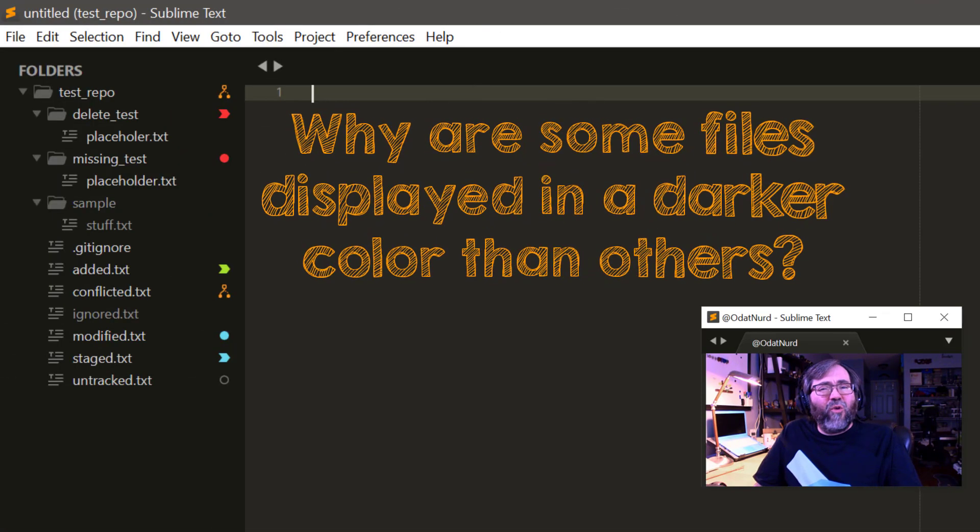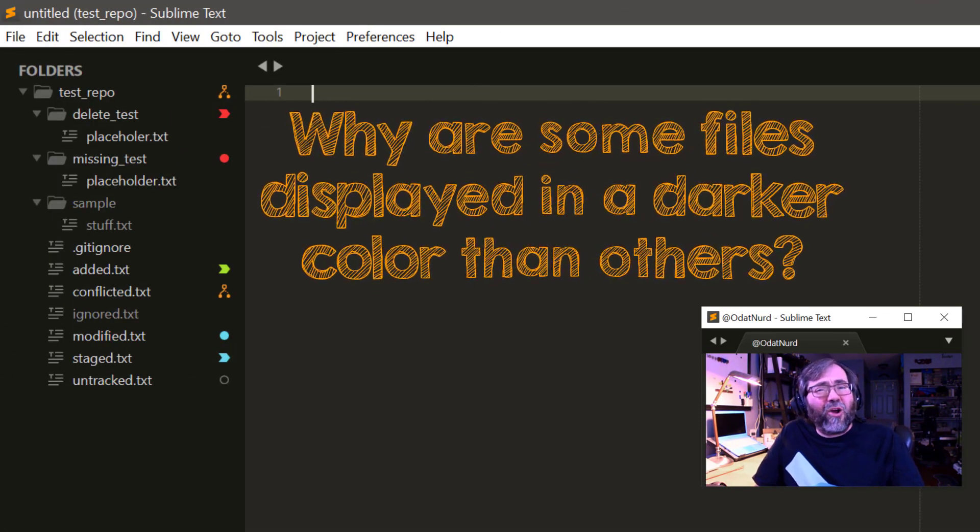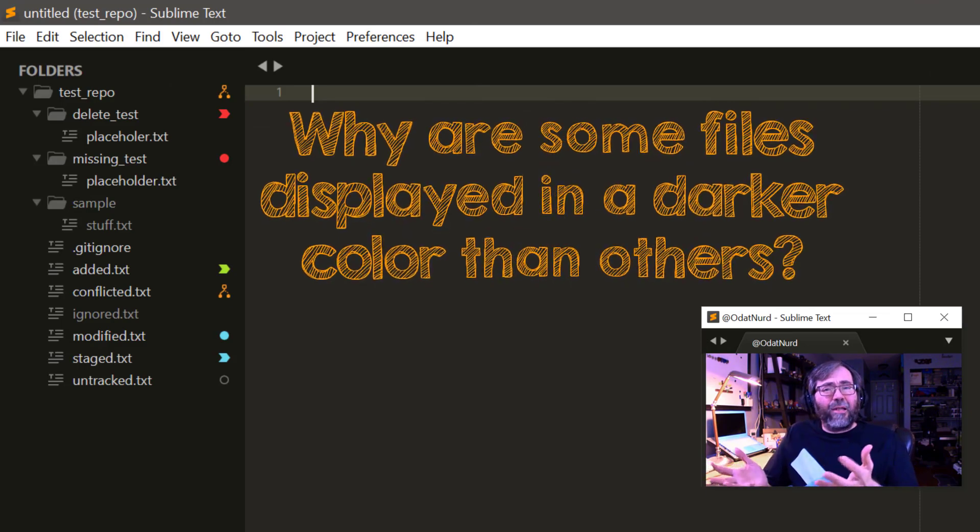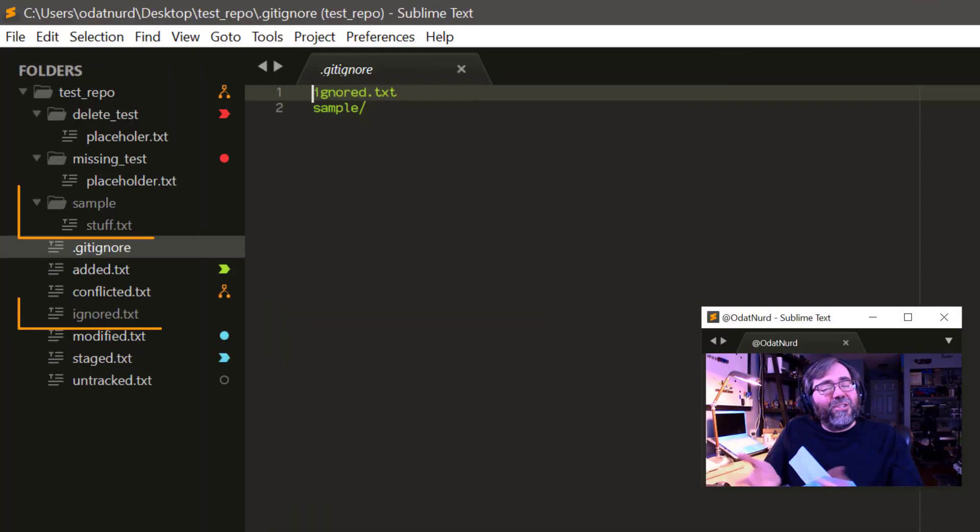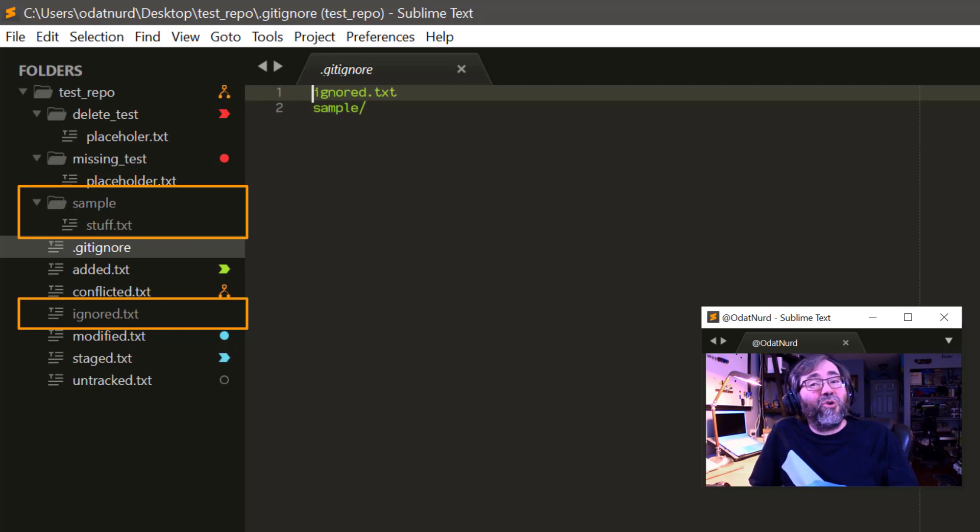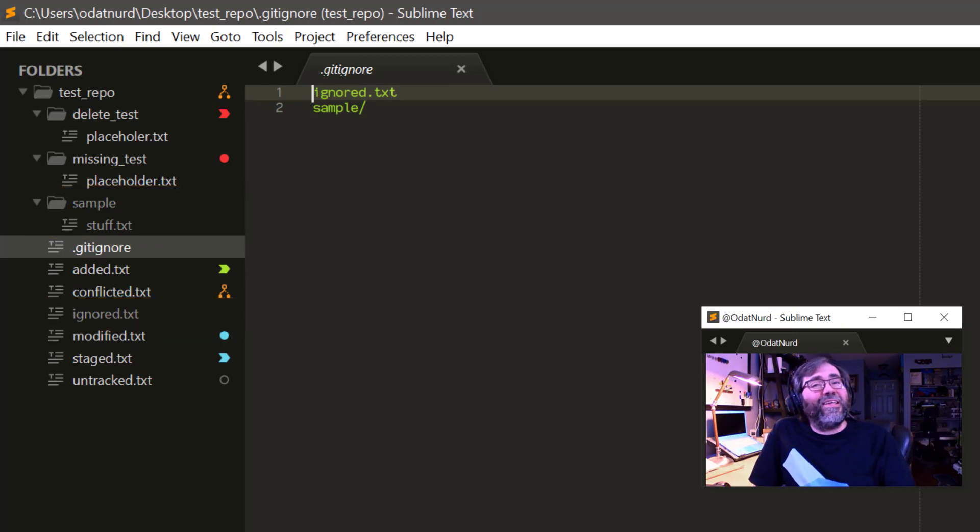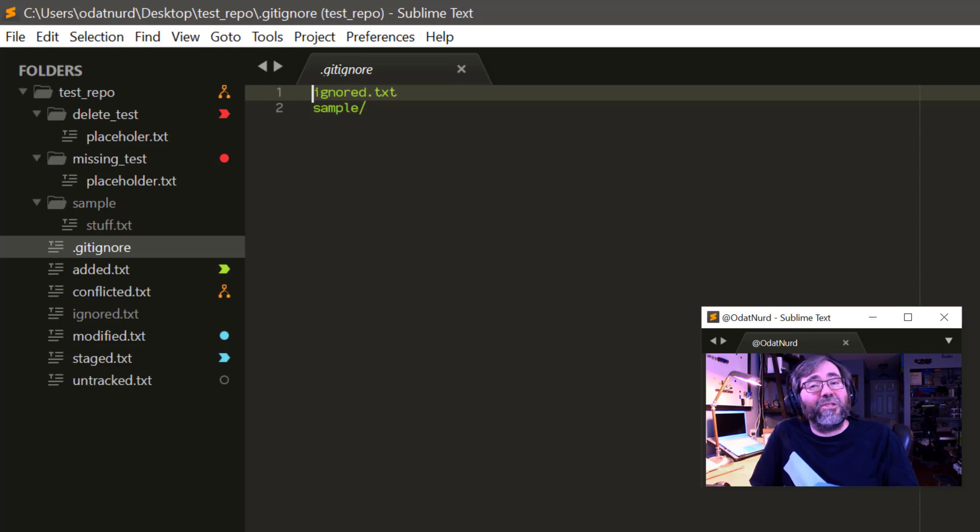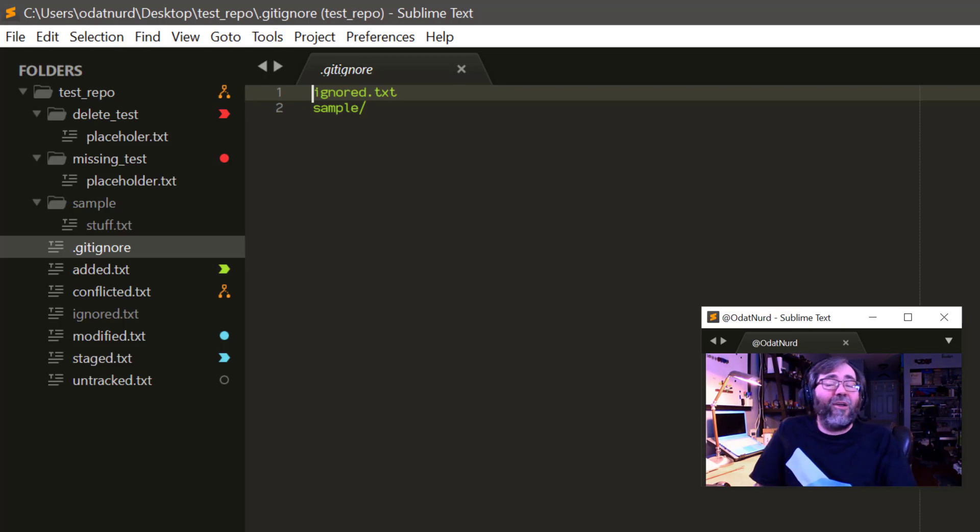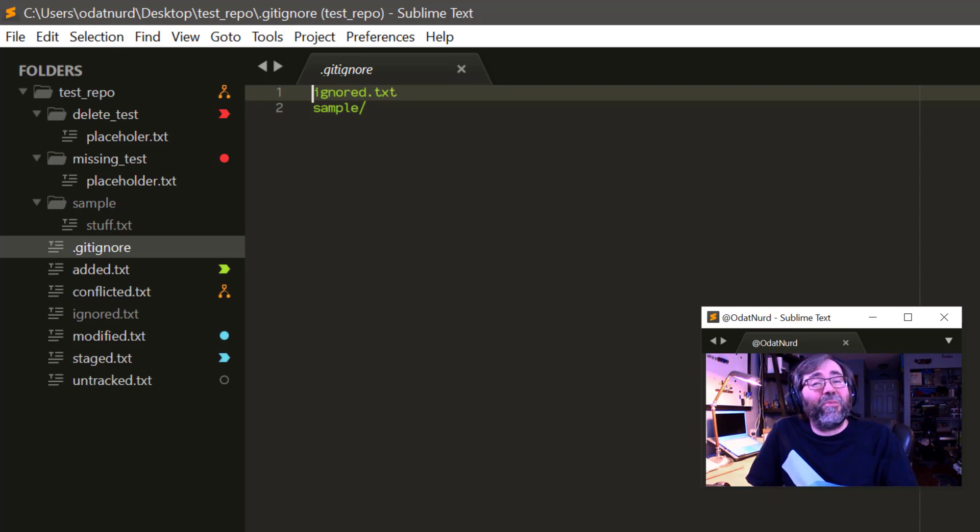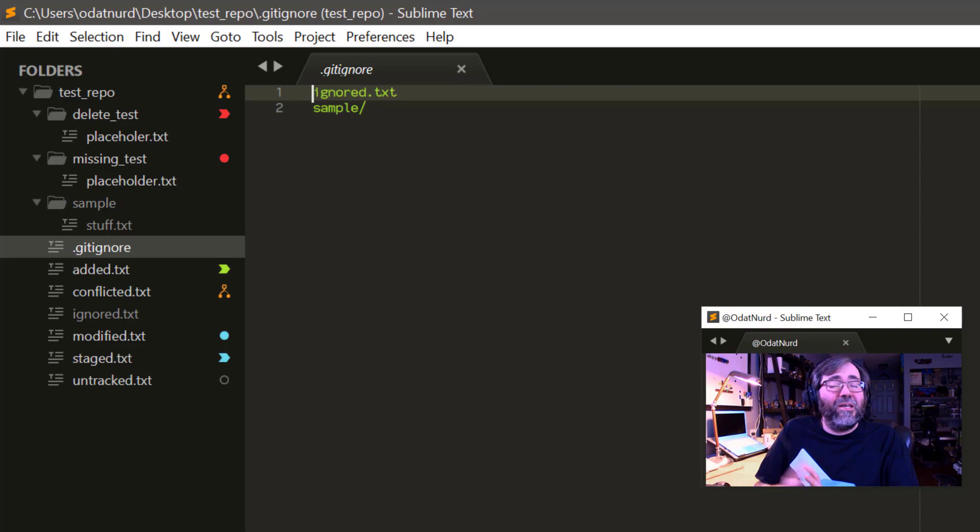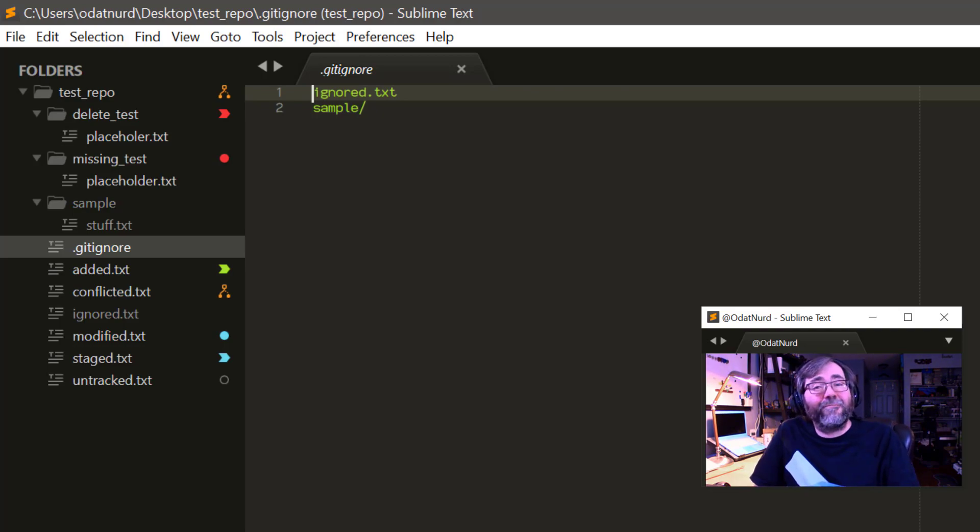Some of the files and folders in the sidebar are being displayed as a darker color than everything else. What's up with that? That darker color is an indication that the files and folders in question are part of a Git repository. And more importantly, they're also listed in the Git ignore file in that repository. So Git is ignoring any and all changes to those files. Sublime references that for you by displaying those files in a bit of a darker, dimmer color, sort of like a disabled menu entry, so that you can tell the difference at a glance inside of the sidebar.